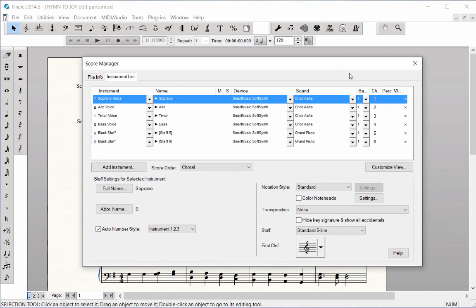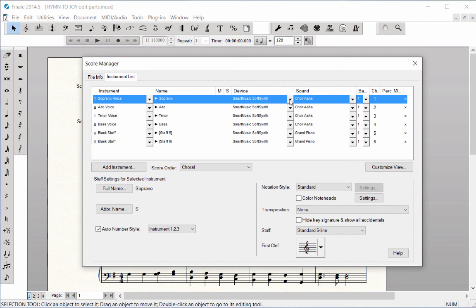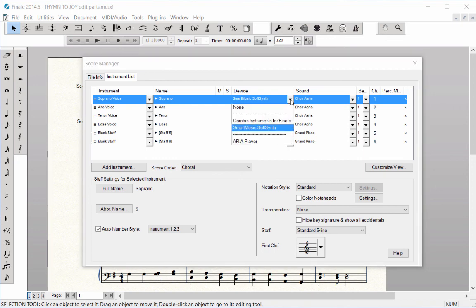When you created the Hymn to Joy SATB Choral Score in the Setup Wizard, the vocal staves use Choir Ahs as the default playback sounds. If you prefer to change the playback sounds to a piano sound or another instrument sound, in the Soprano staff under the Device column, first choose the playback device, which would be either Garritan or SmartMusic SoftSynth.